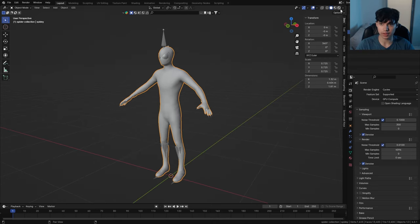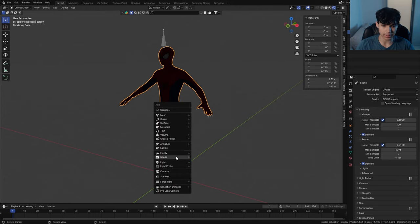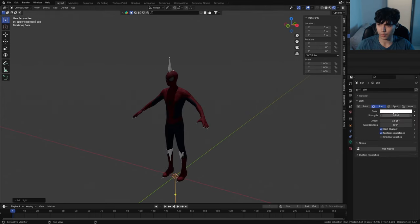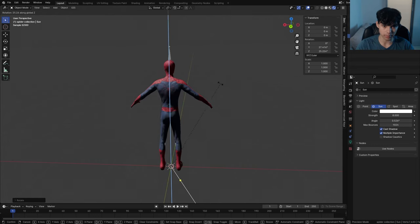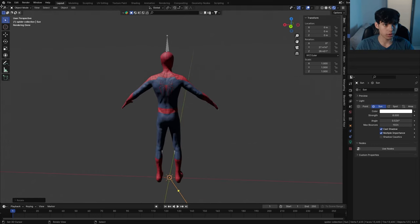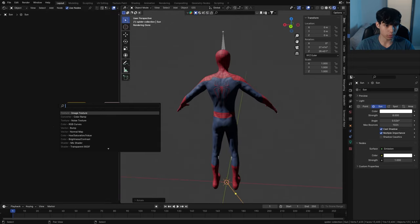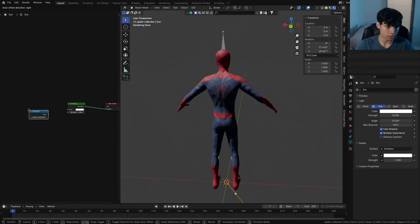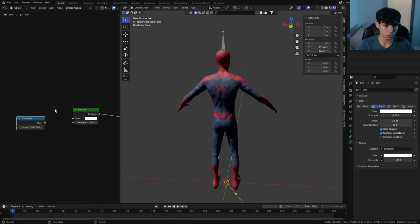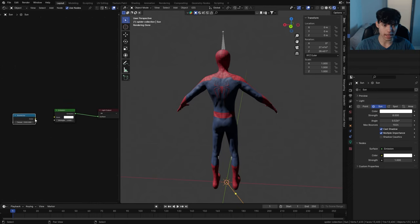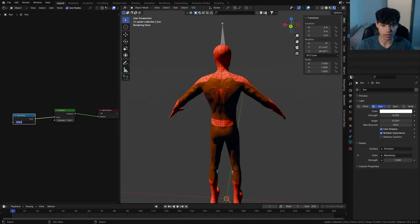Now I'm going to go straight into Cycles and add a sunlight. The sunlight is a bit weak, so I'm going to change this to 8, and angle it where I want. We're also going to start bringing up the shader editor. With the sun selected, click Use Nodes and bring in a blackbody node. We want to control the color temperature of the sun — it's not just white, that's not realistic. The sun's color temperature is actually 5,800.